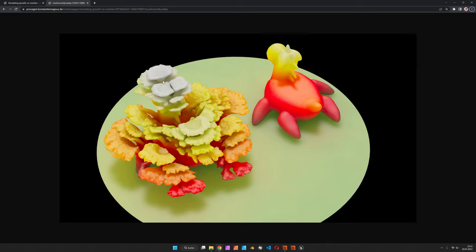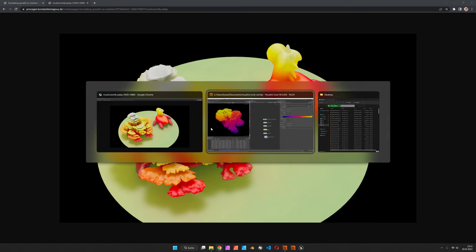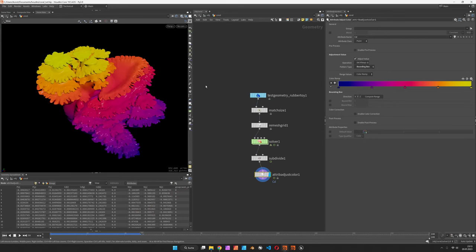You can see it's first growing upwards and then sideways. It's avoiding intersections so we get these layered surfaces, and it's also not growing in the shadow. So these are the three motivations for growth, and we can have a quick look at the setup.